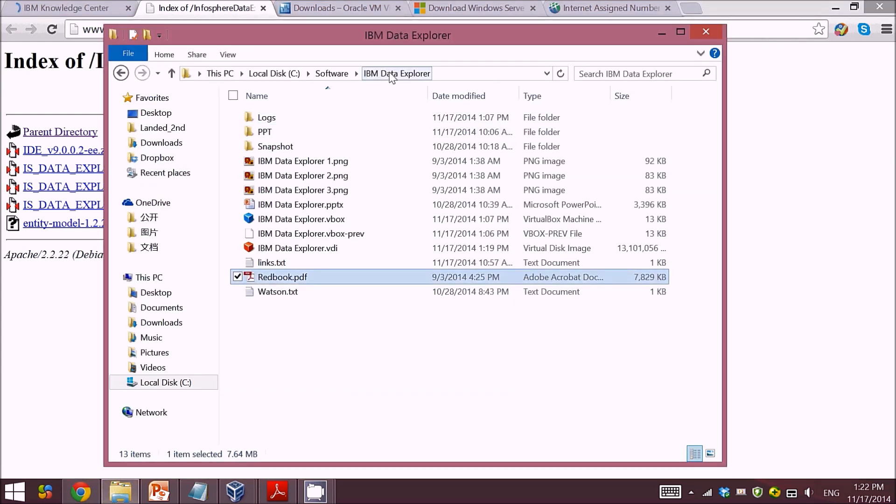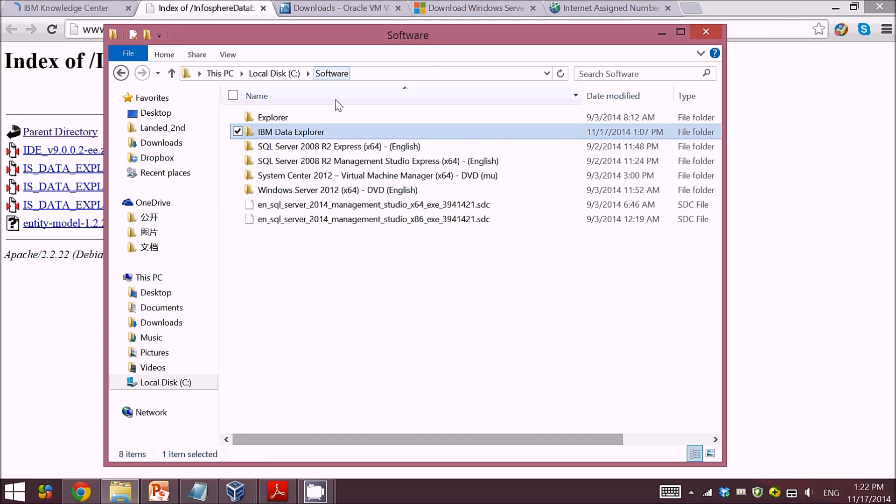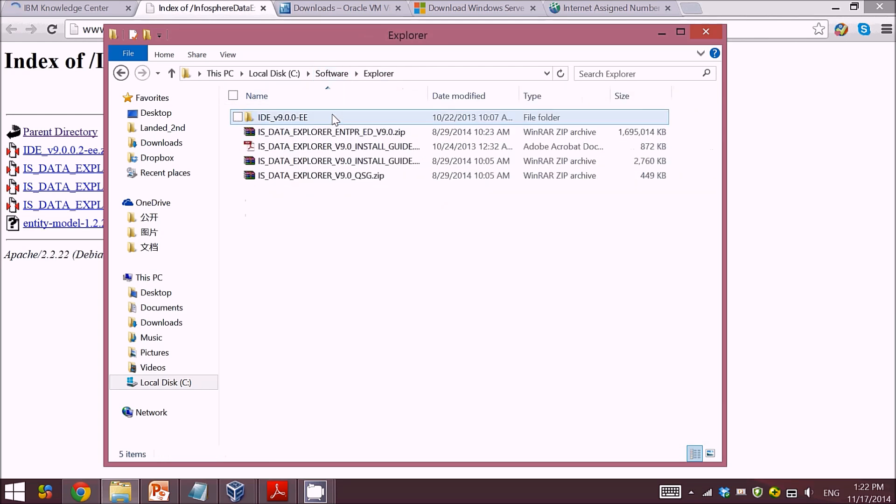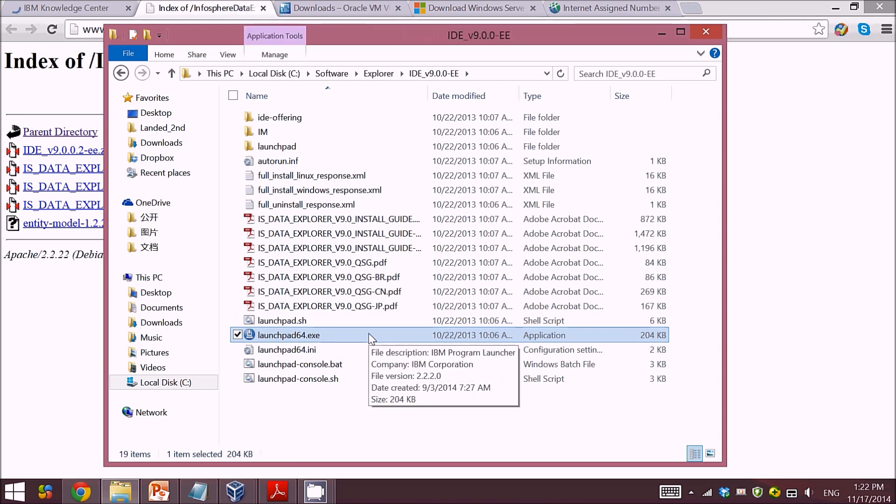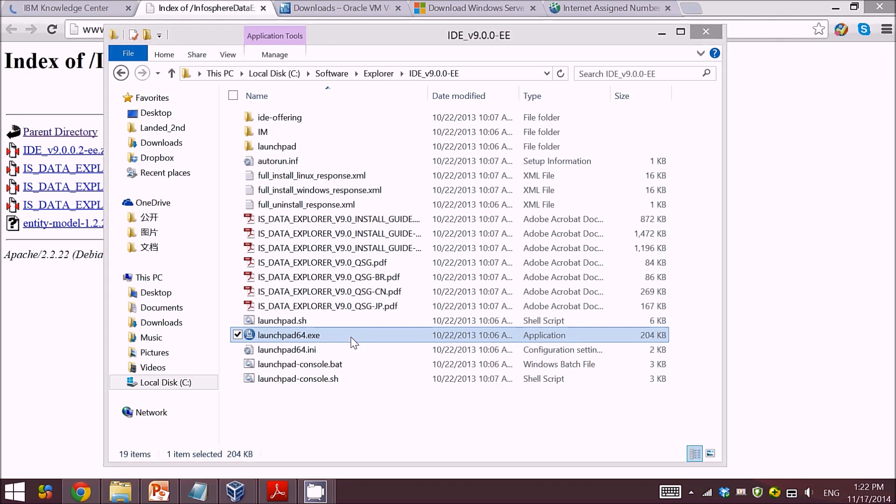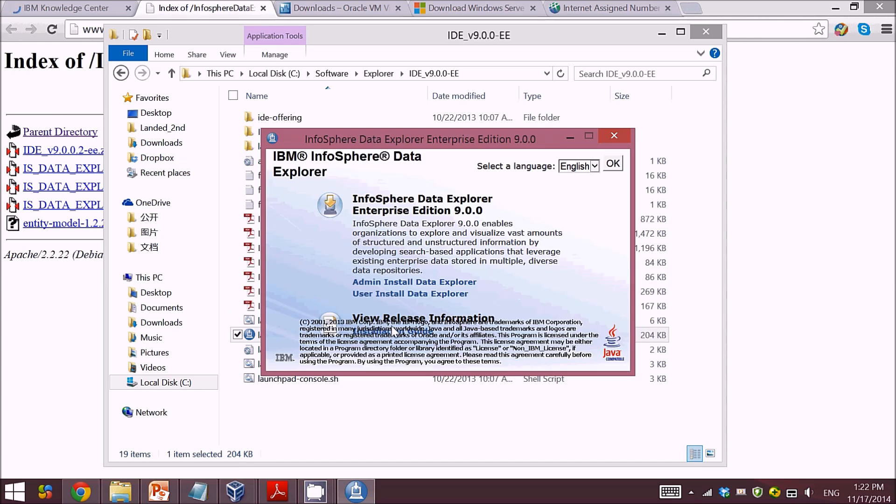As you can see here, this is my file. I open it. This is the setup file that I will need to run in order to install Data Explorer. So if I just double click on it, it will show me an interface.